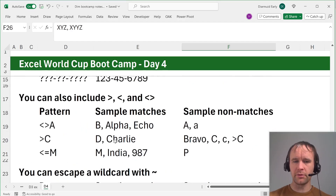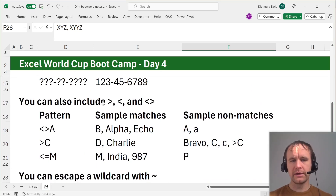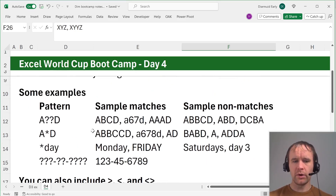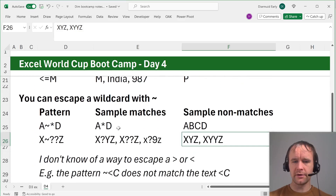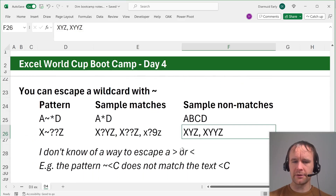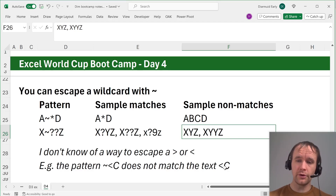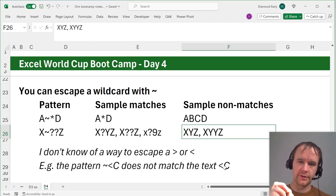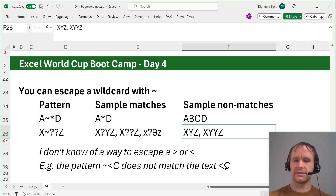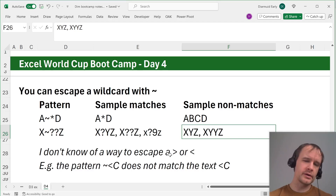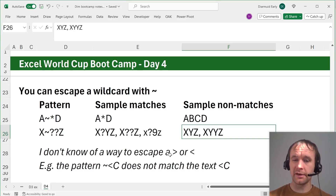Something I had never thought about before: when talking about escape characters for wildcards, I wondered — does the escape character escape a greater than or less than? As far as I can see, it doesn't. The pattern tilde-less-than-c does not match the literal text '<c'. I don't know of any way to count occurrences of the literal text '<c' in a range — if you do, I'd love to hear about it. But honestly, I use wild cards quite a bit and I've never needed that before today, so maybe it's not that important.